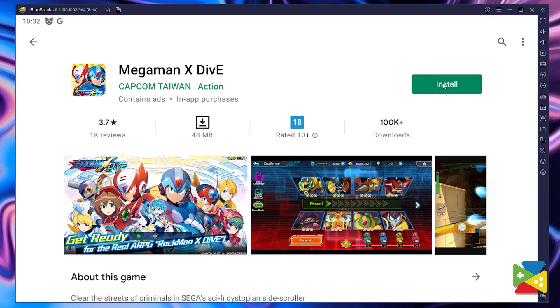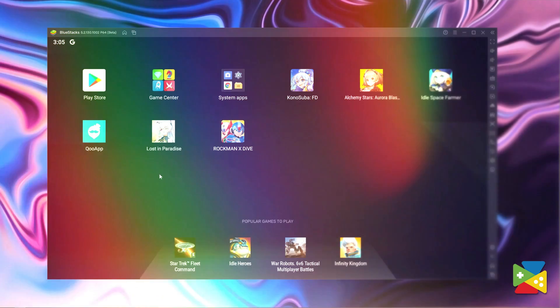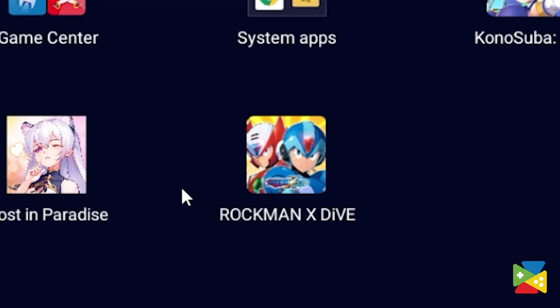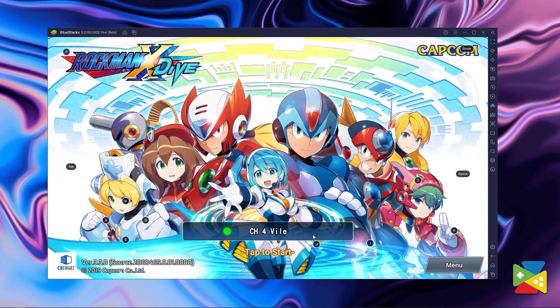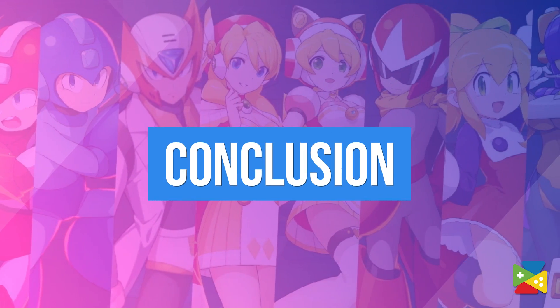Install it just as you would on your regular mobile device. And once you're done installing, the icon will pop up on the home screen — just click on it and start playing. As you can see, in just a few minutes you'll be all set and ready to enjoy this awesome Mega Man game.